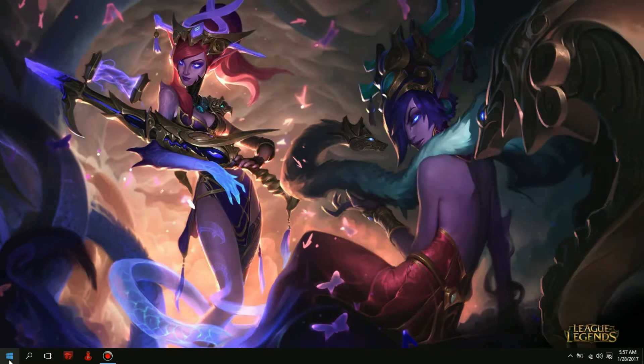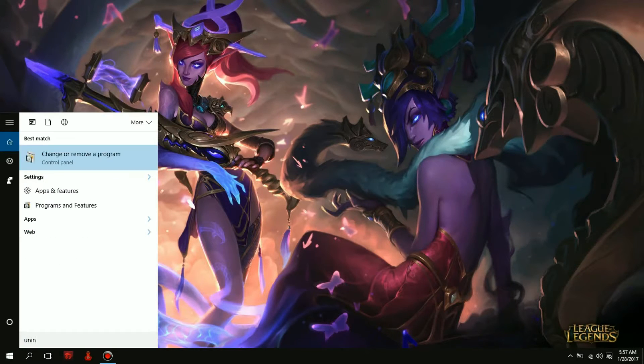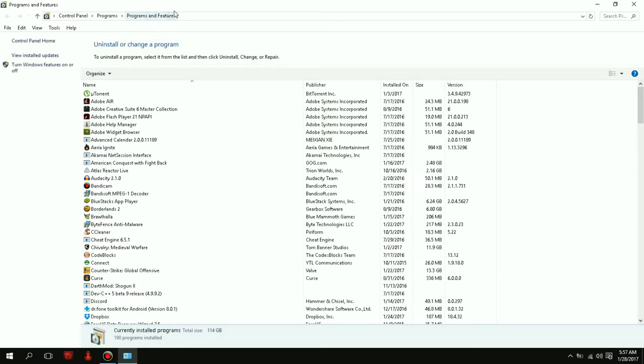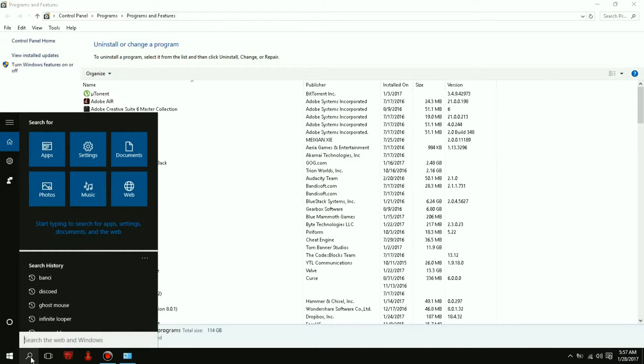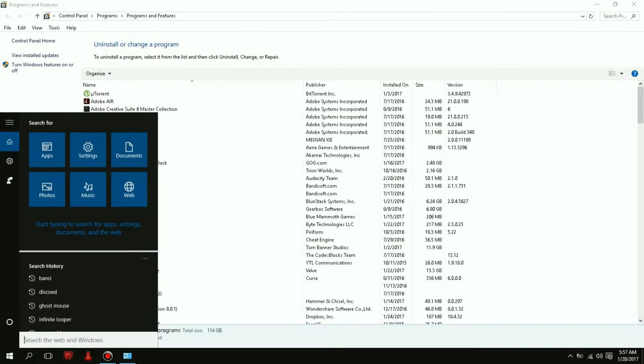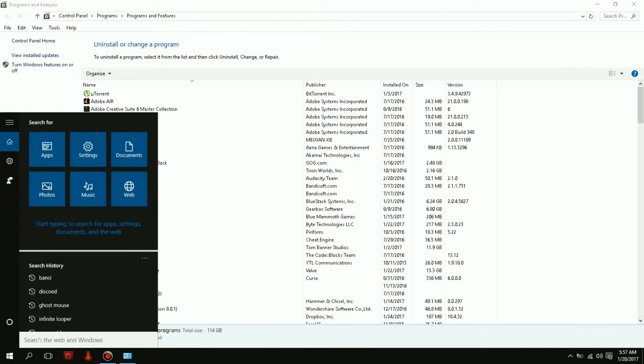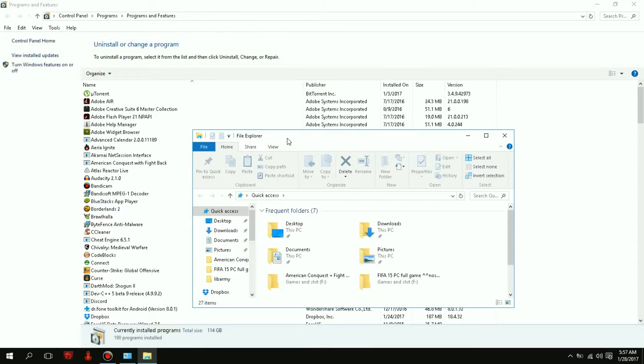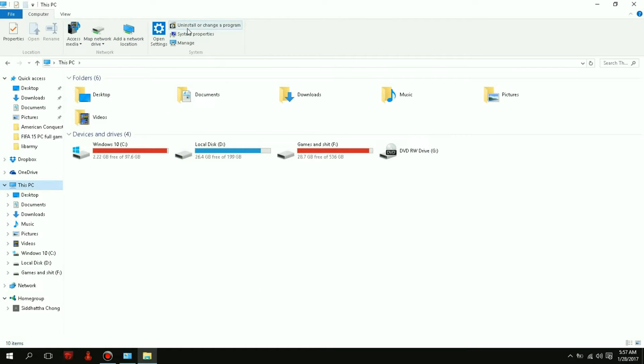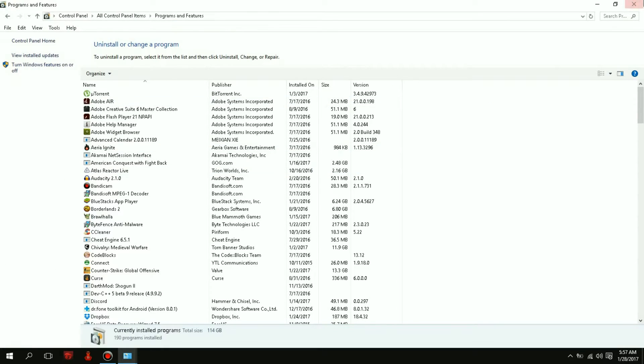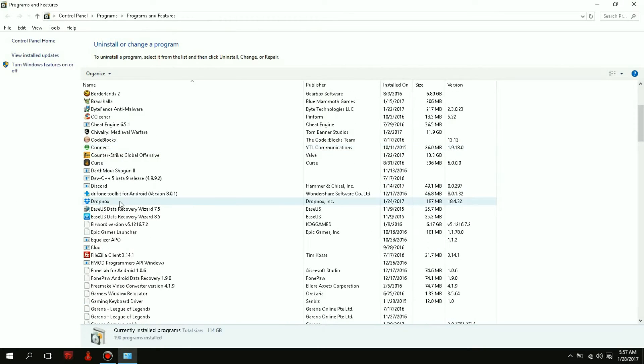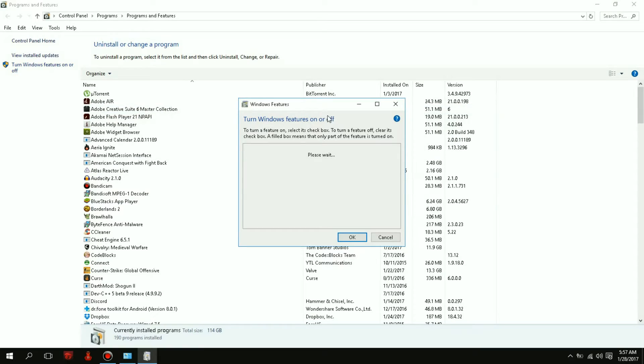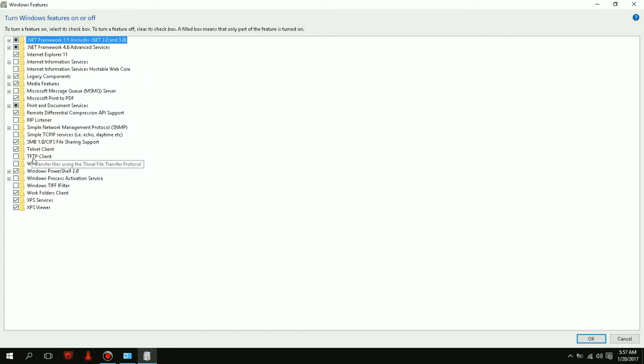So the first thing we have to do is go look for uninstall or change your program. It's in the program features. For those using an older version of Windows, if you don't have the search bar, another way to find it easily is go to File Explorer, This PC, and then click on uninstall or change program. It will bring you to the same page. Just click on the turn Windows features on and off button.